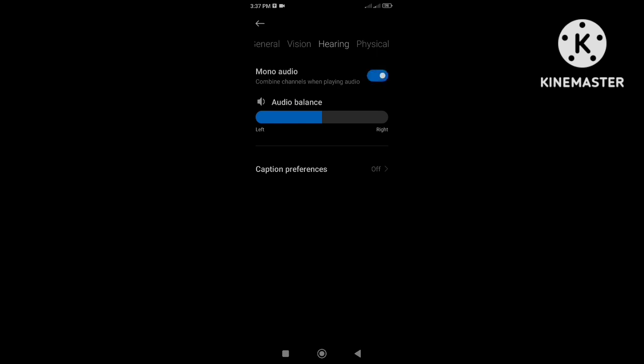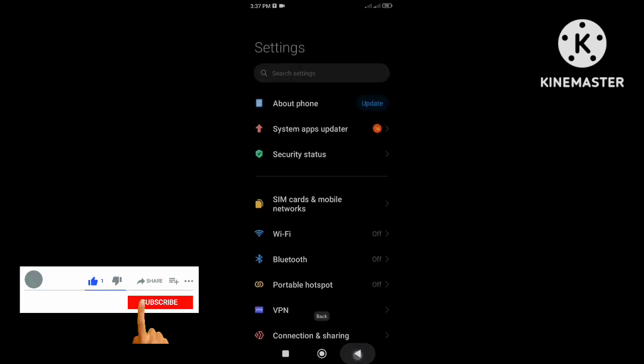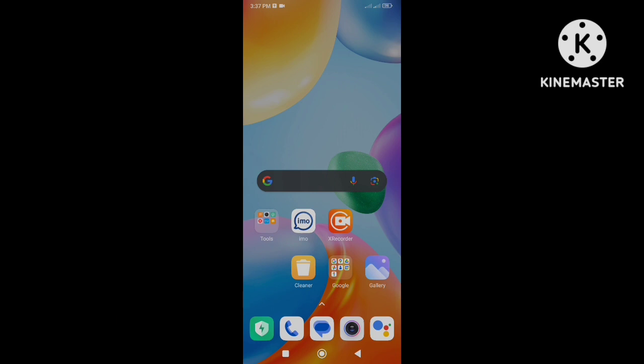So this is the simple step to fix the echo sound problem on Android phone. If you like this video, don't forget to like and subscribe. Thank you for watching.